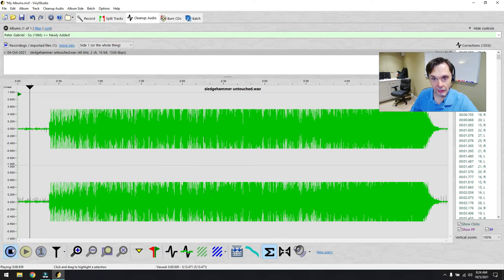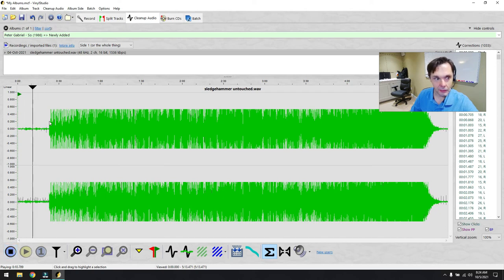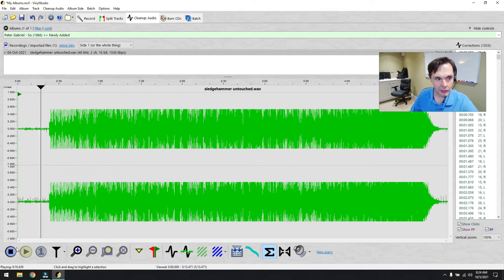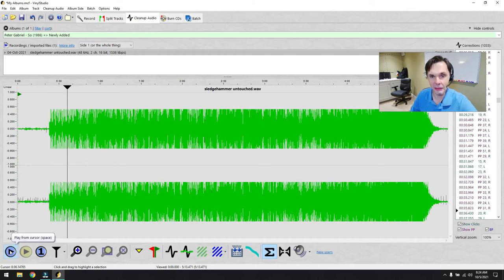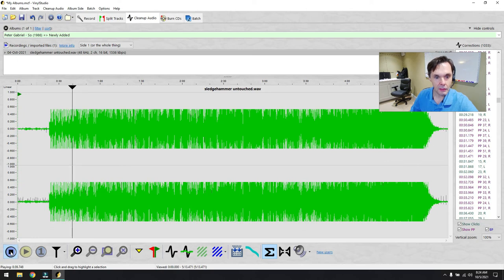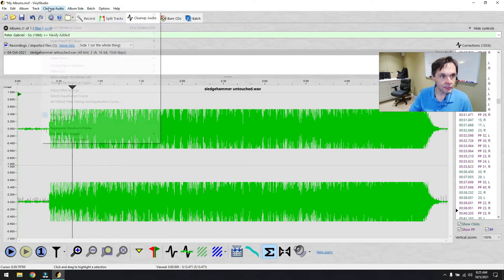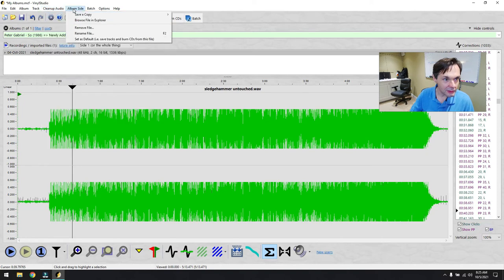It found many clicks — 553 detected, 400 repaired. Let's see what it sounds like. Oh, listen to that — it didn't kill the music! It actually sounds pretty good. Let me check if there are other options like normalize. Under settings, there's a rumble filter — let's turn that on.